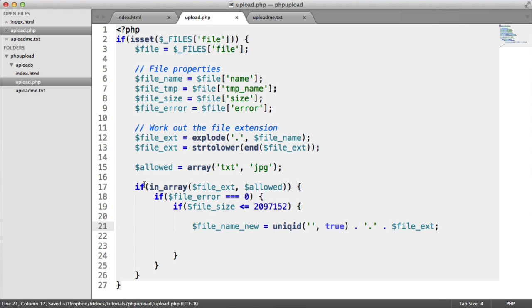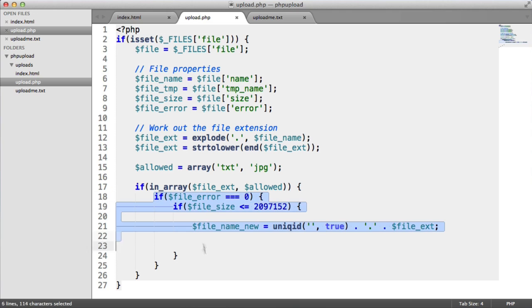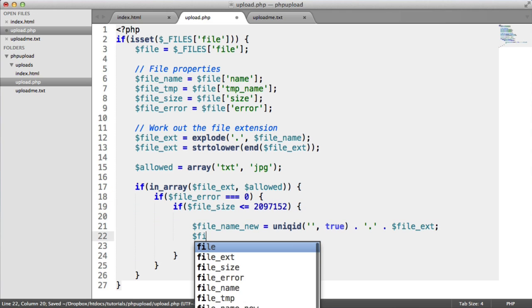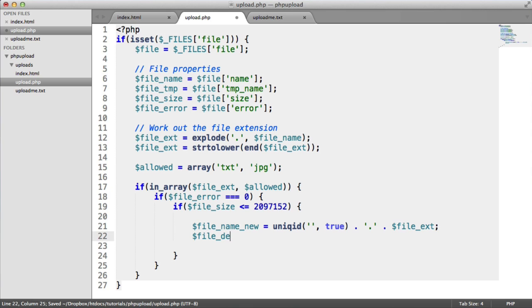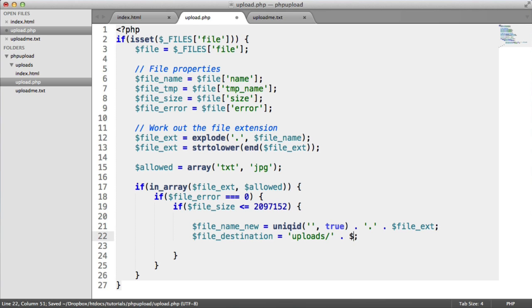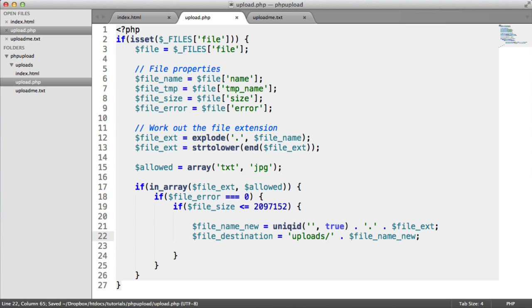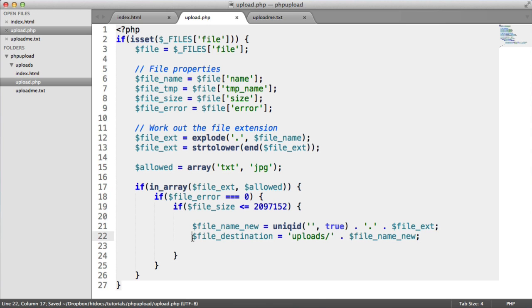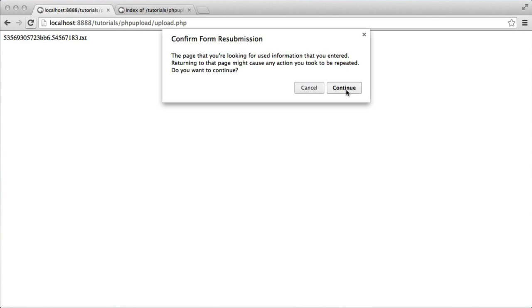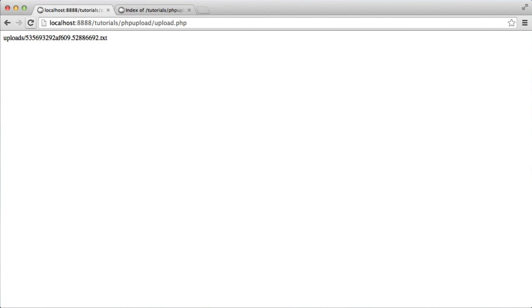So in this case, all of these checks have passed. But if I had uploaded a file that was perhaps too large or wasn't allowed, this block wouldn't have run. So we've now got the new file name. Let's now define the destination. So the file destination is going to be the uploads folder, forward slash, and then appending on the file_name_new. So again, just for example, let's output this and refresh. So this is where our new file is going to be uploaded to. In the uploads directory of the root directory that we're currently working in. And with this file name.